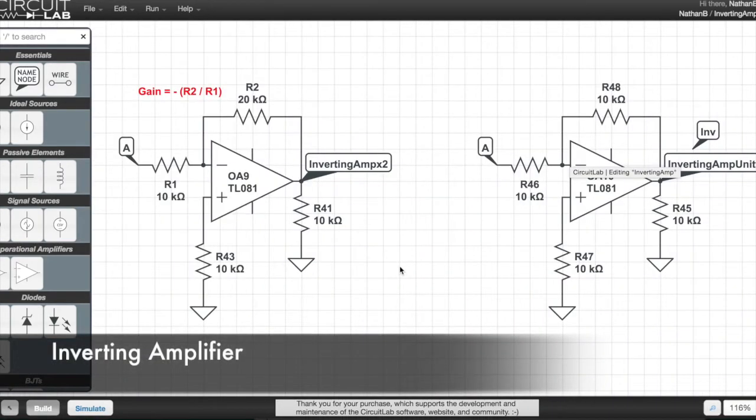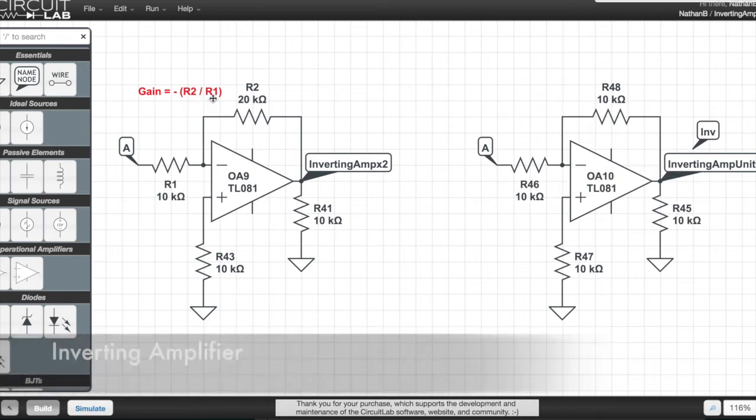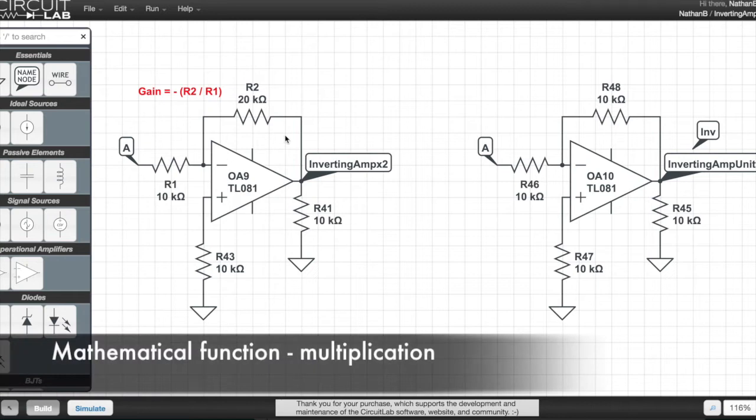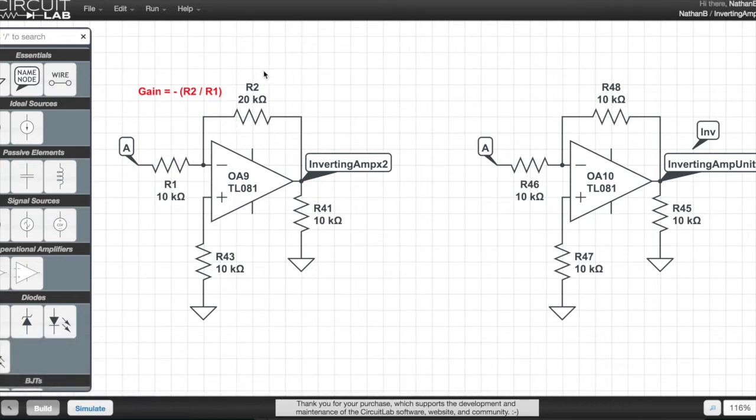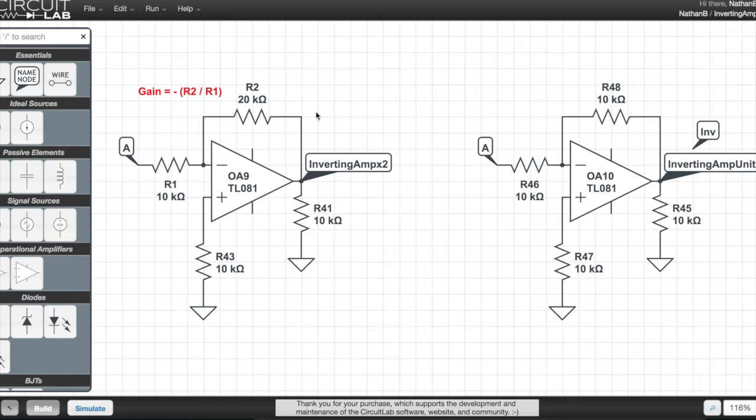This is the inverting amplifier circuit, where the gain is minus R2 divided by R1. This is the one place within this whole collection of circuits that I've had to use a 20k resistor. You can just use two 10k resistors in series, at least just to prototype these circuits.